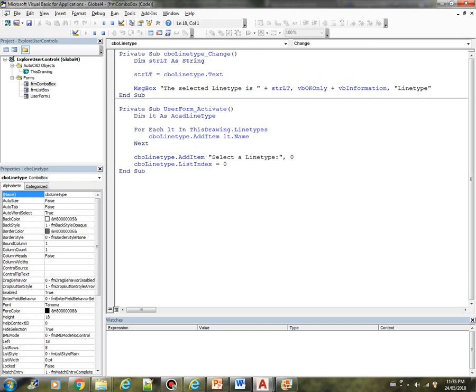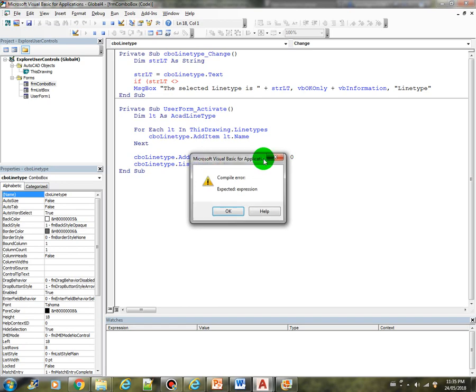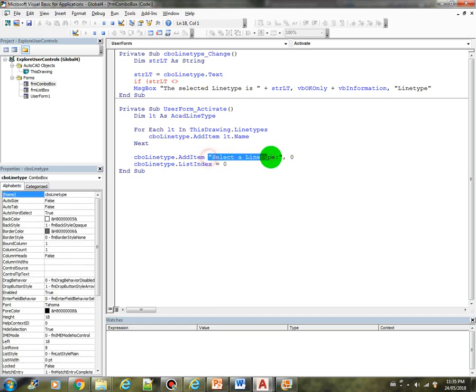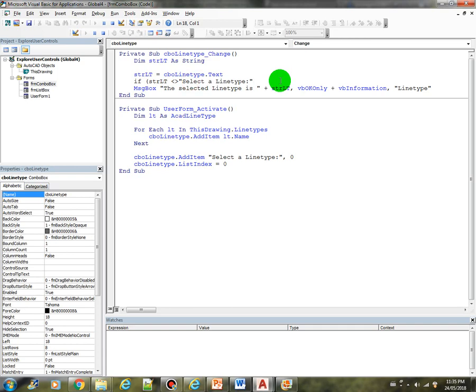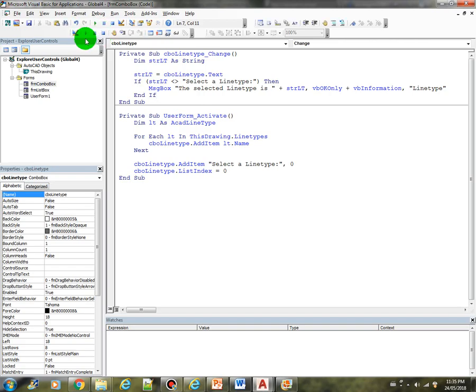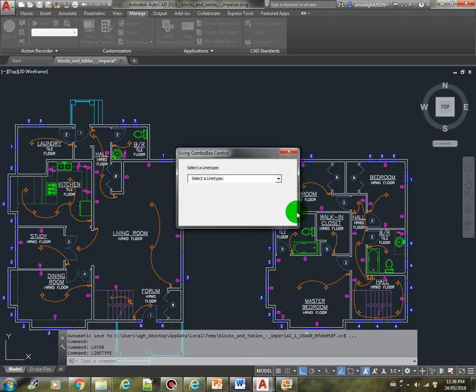So what we can do is we just provide an if statement. So if the selected text strlt is not equal to this entry, then we will display the message. Otherwise if the selected value is this one then don't do anything. So let's run the program again.